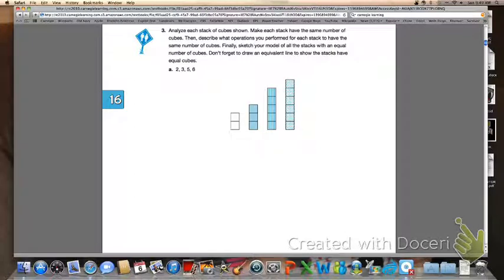If we turn to page 1072, this is what you are going to be doing with your group members now. You're going to analyze each stack of cubes shown, make each stack have the same number of cubes, then describe what operations you performed for each stack to have the same number of cubes. Finally, sketch your model of all the stacks with an equal number of cubes. Don't forget to draw an equivalent line to show the stacks have equal cubes. Go ahead and do letter A on page 1072 and letter B on page 1073.